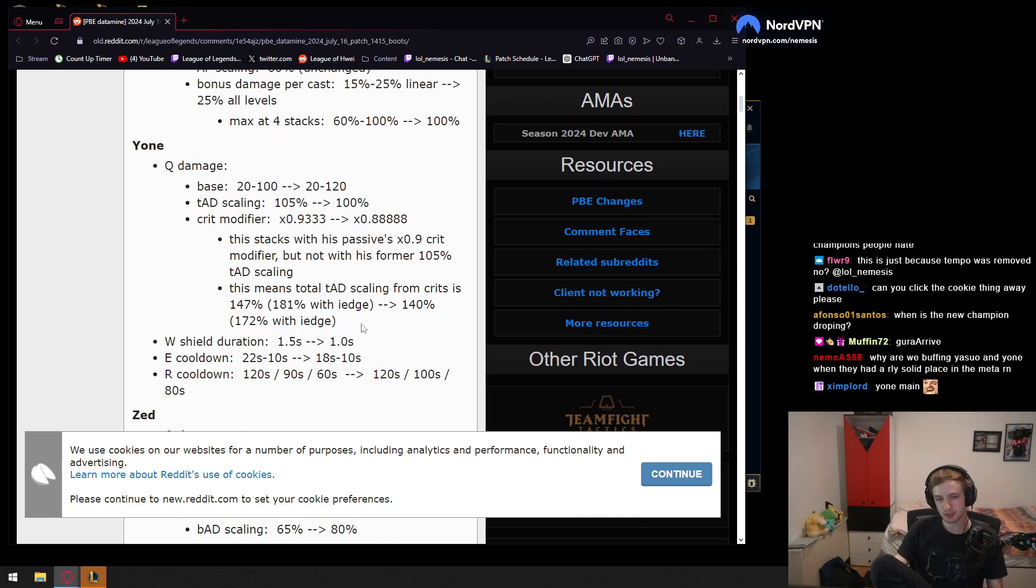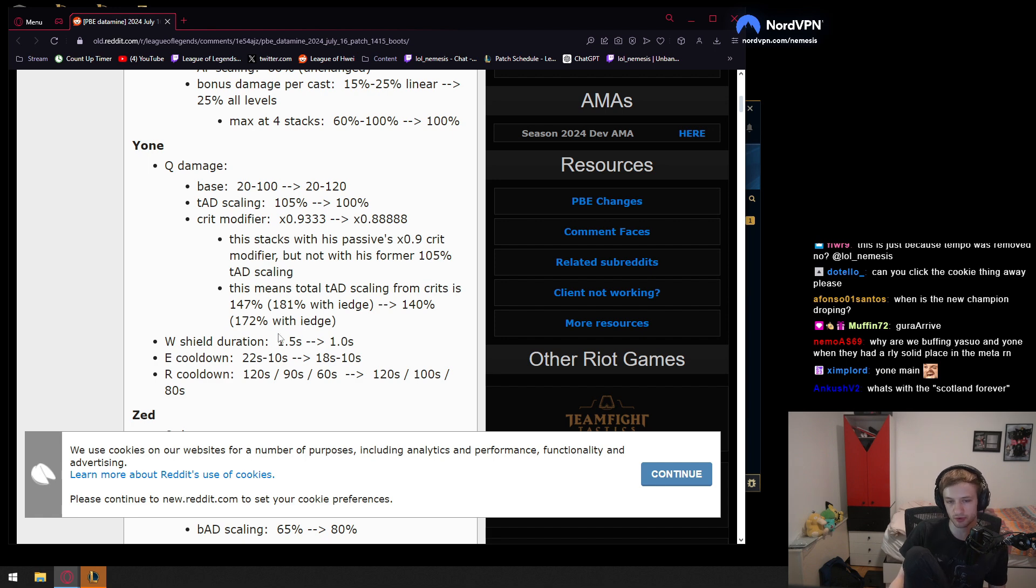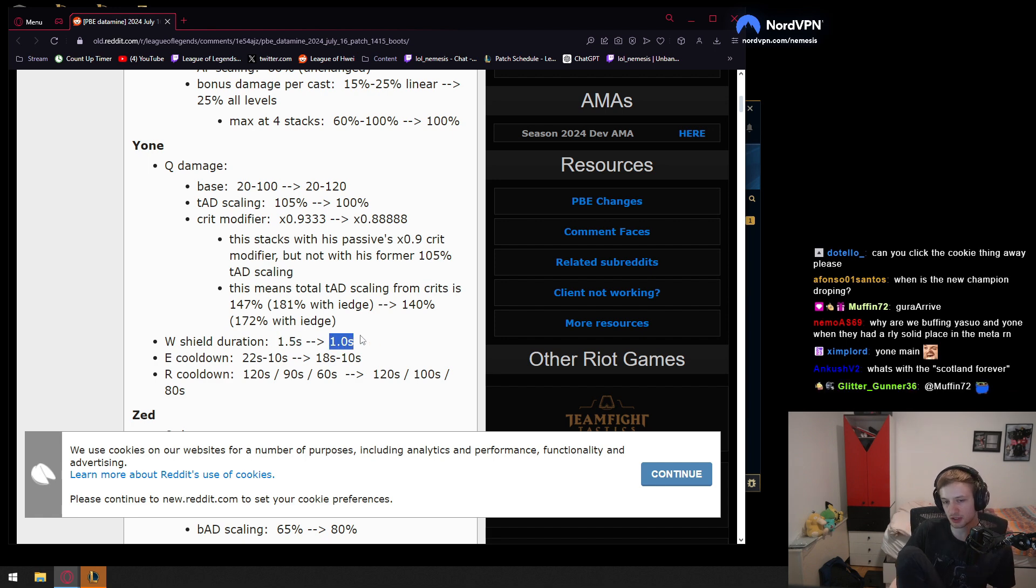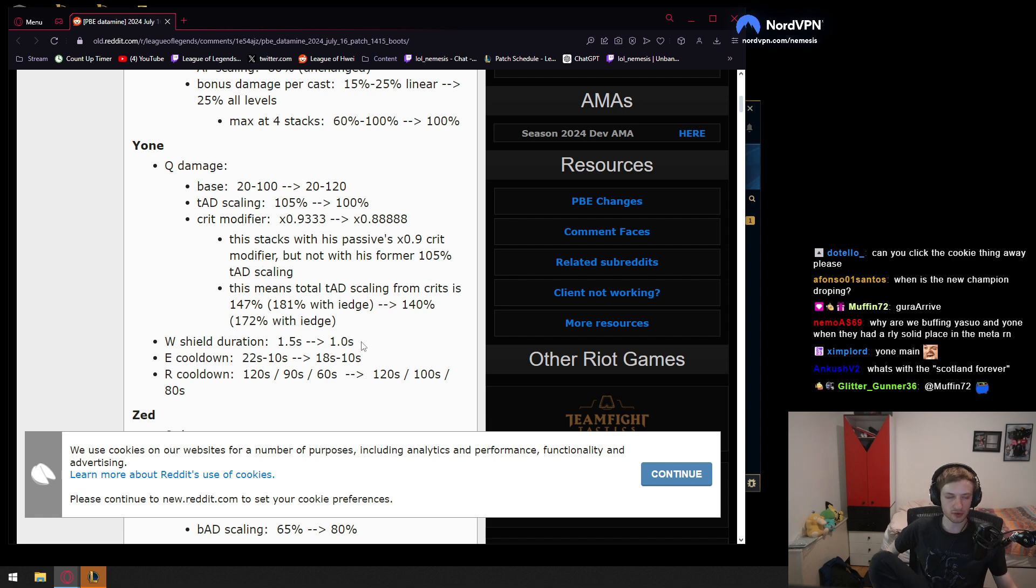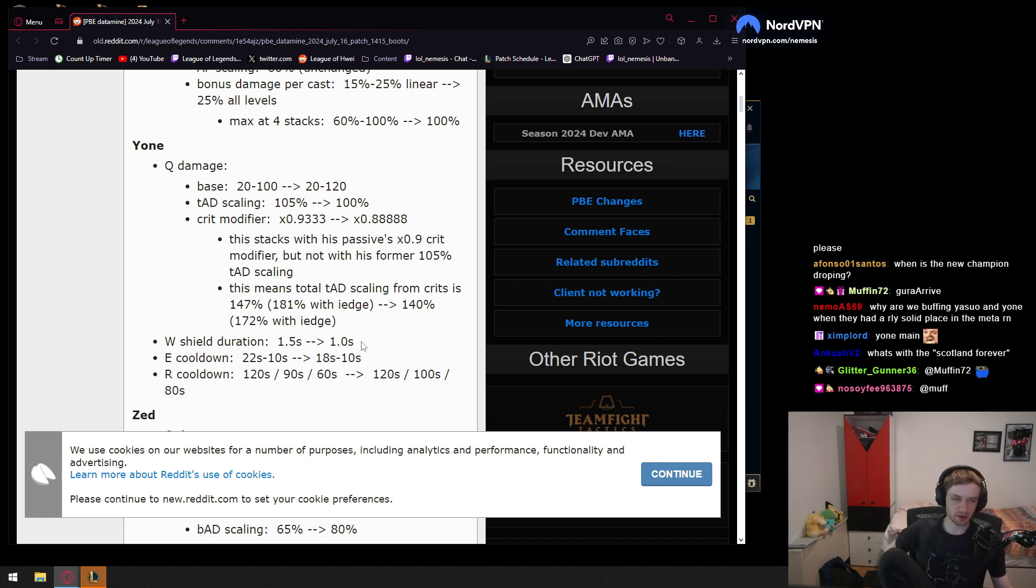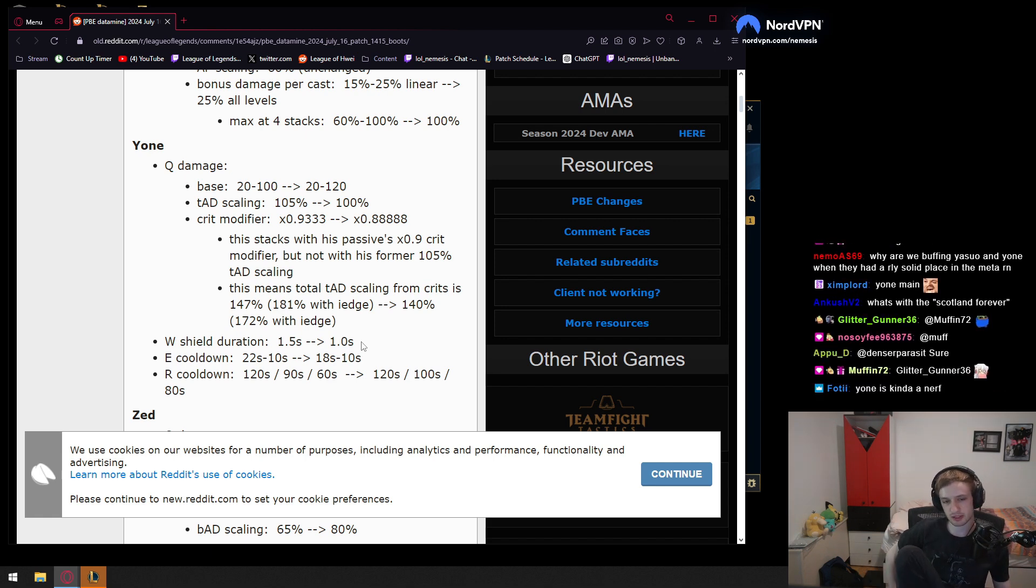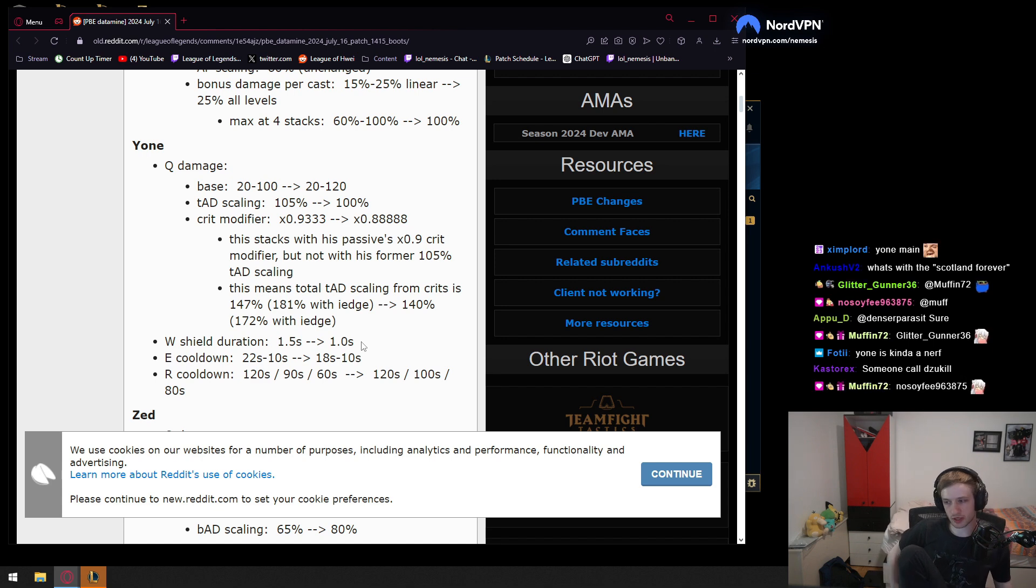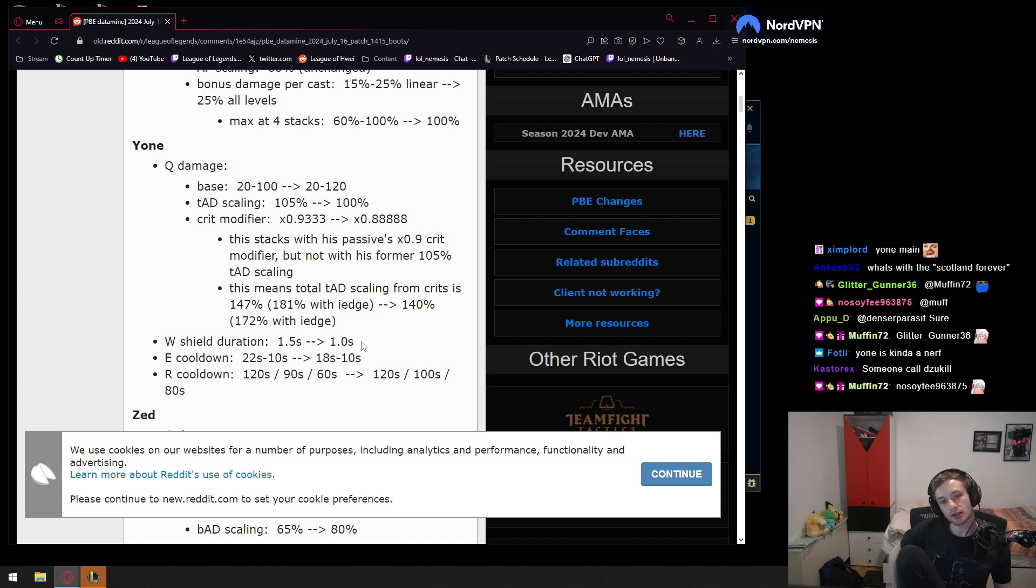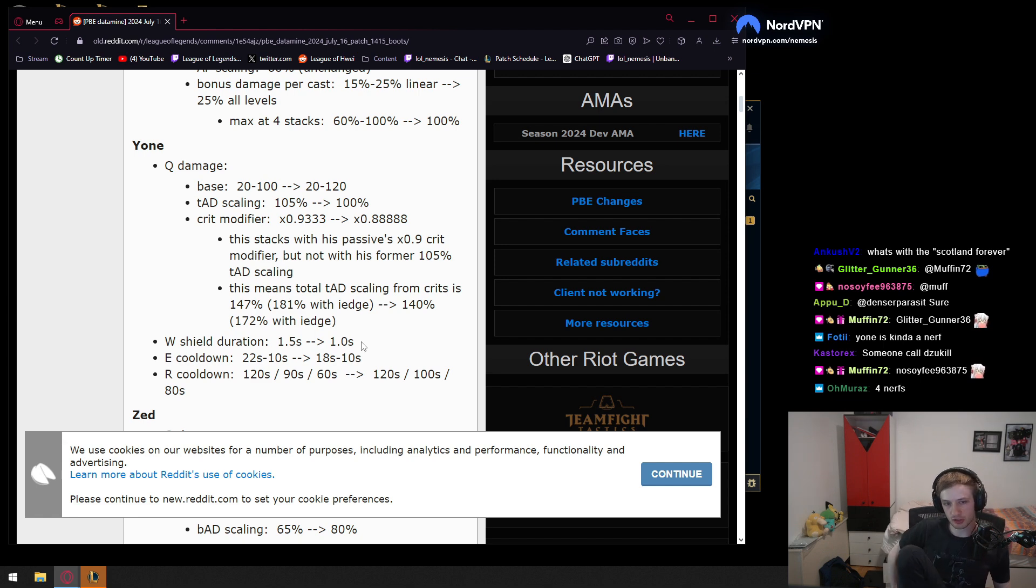W shield duration will go back to 1 second. So a while ago, Riot made it so his W shield duration was 1.5, because originally it was 1. And 1.5 shield duration on Yone W made it so Yone was basically just more braindead to play, because he could block a lot more damage even though he would f**k up the timing, and he could tank tower shots.